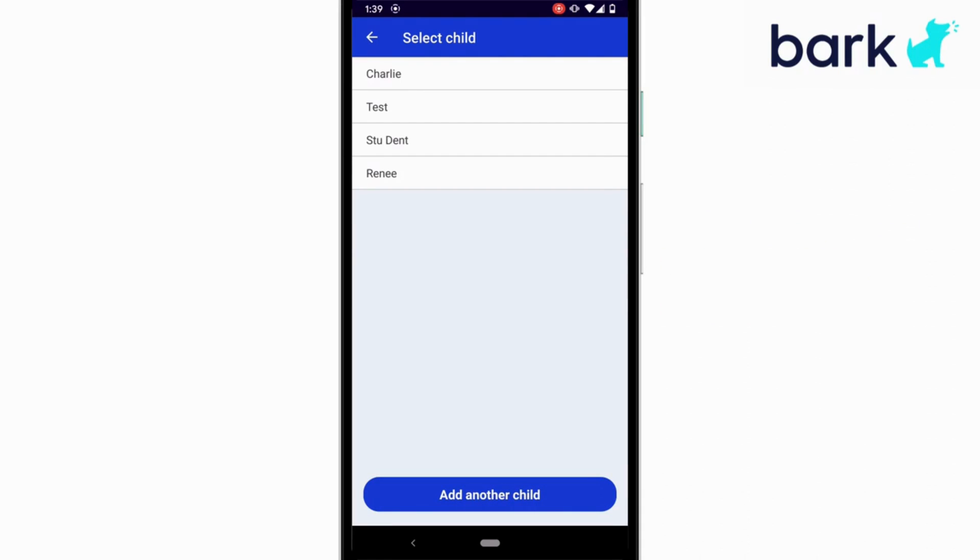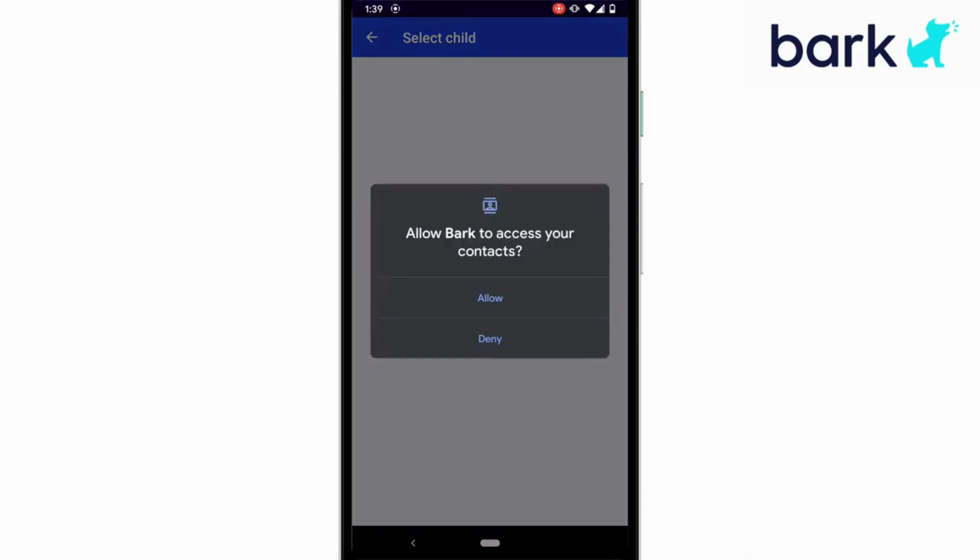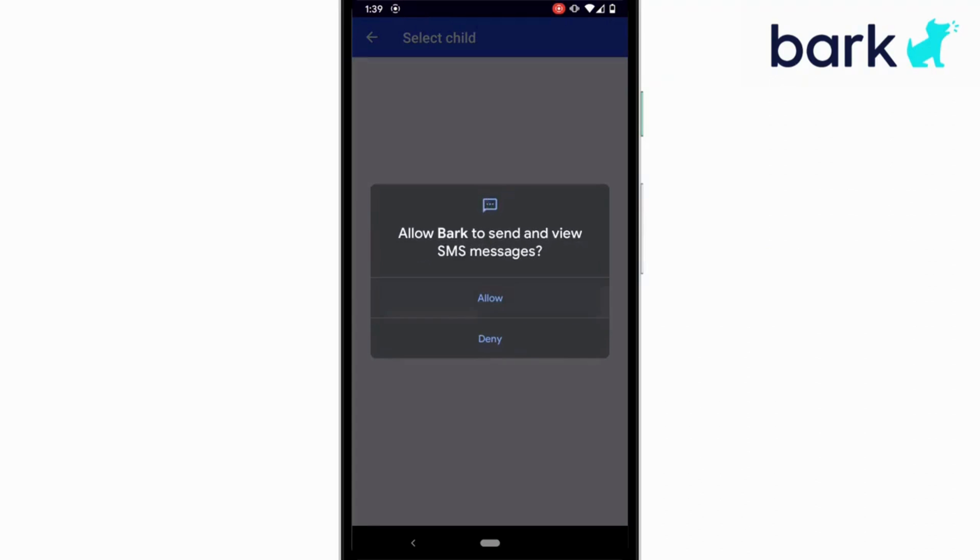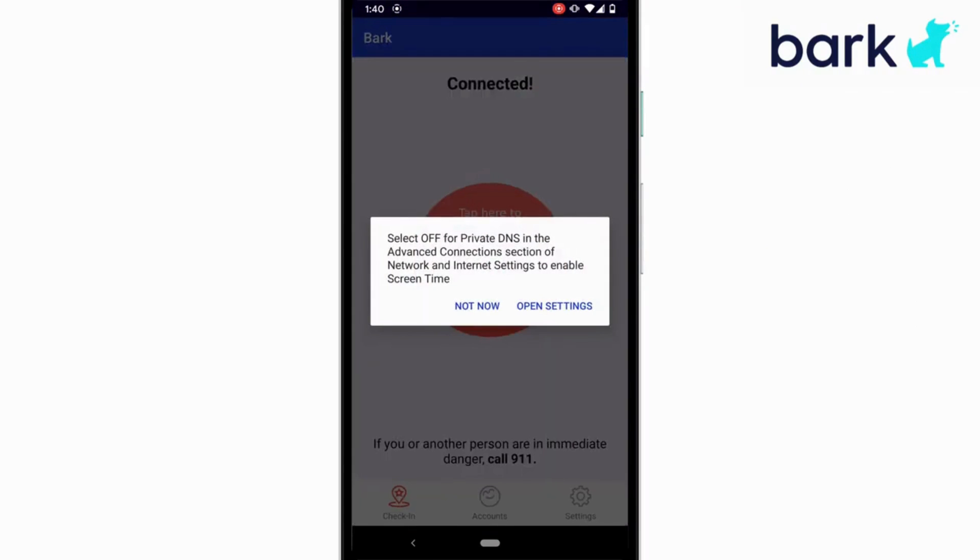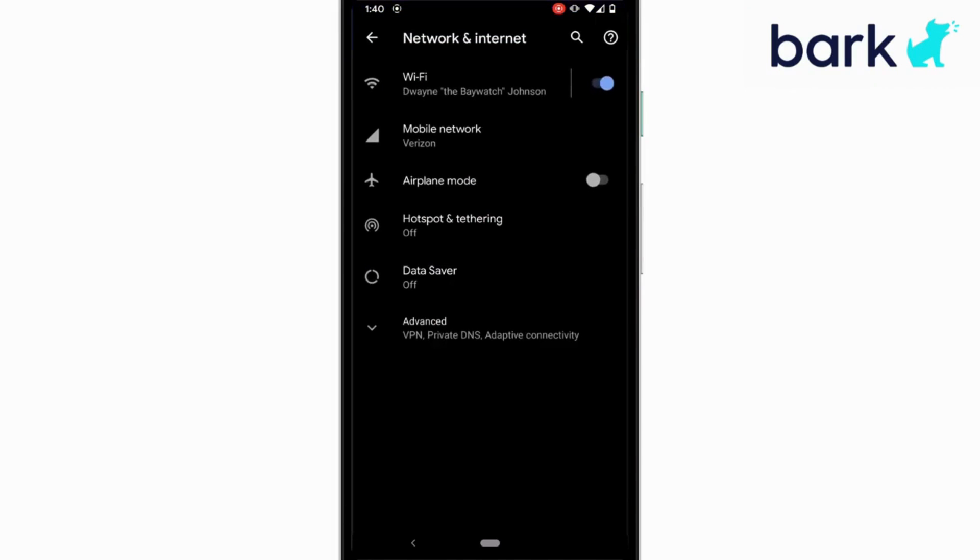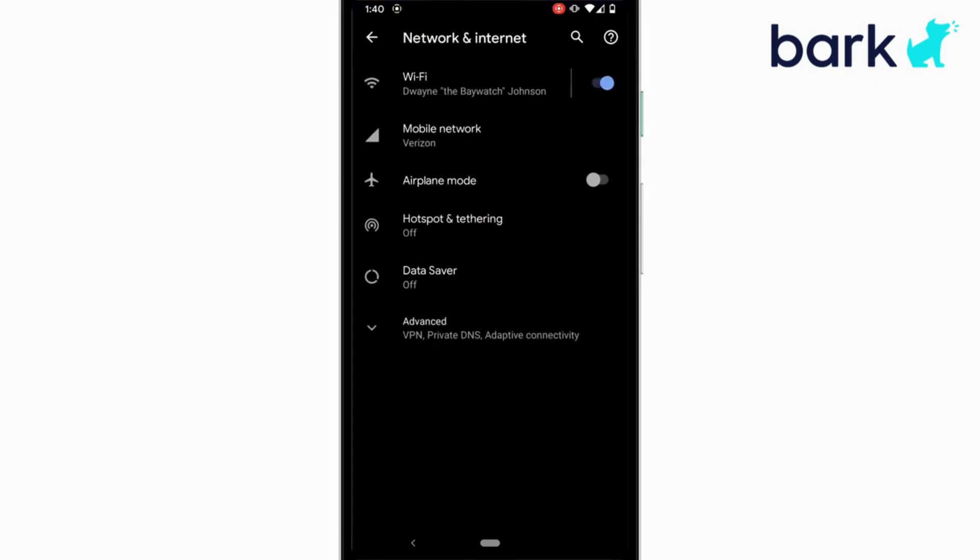Then you'll see a few prompts asking for permission to different things. Tap allow on those prompts. If your child's Android is newer, you'll also see a prompt about disabling private DNS. Tap on settings and it'll take you right to it. Look for a private DNS option and make sure it's set to off if it isn't already.